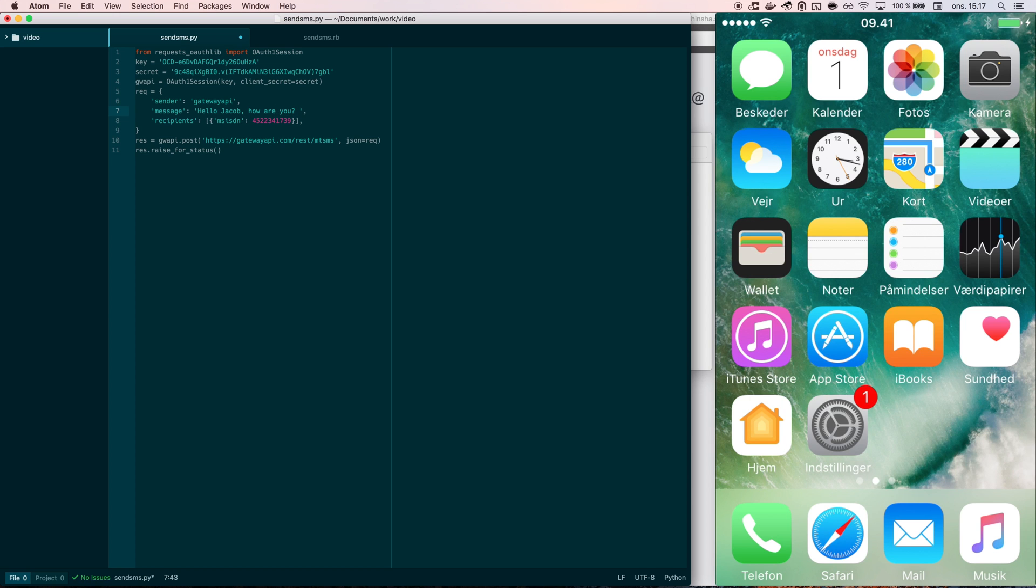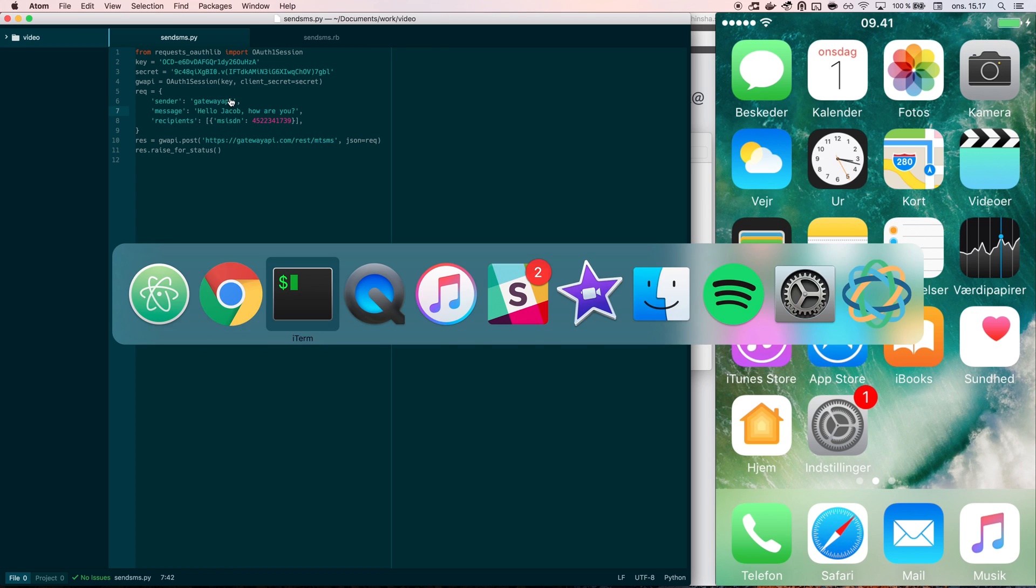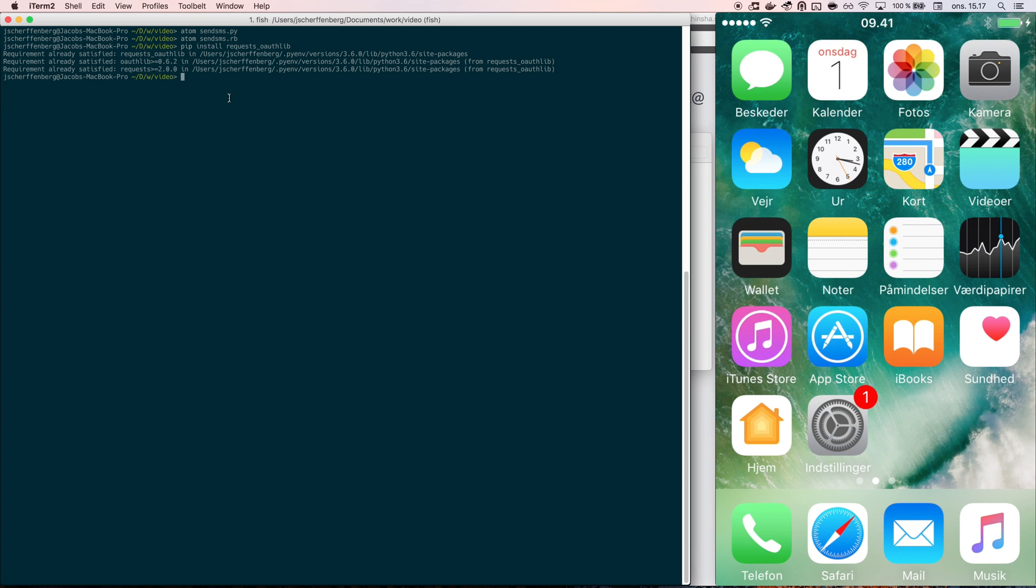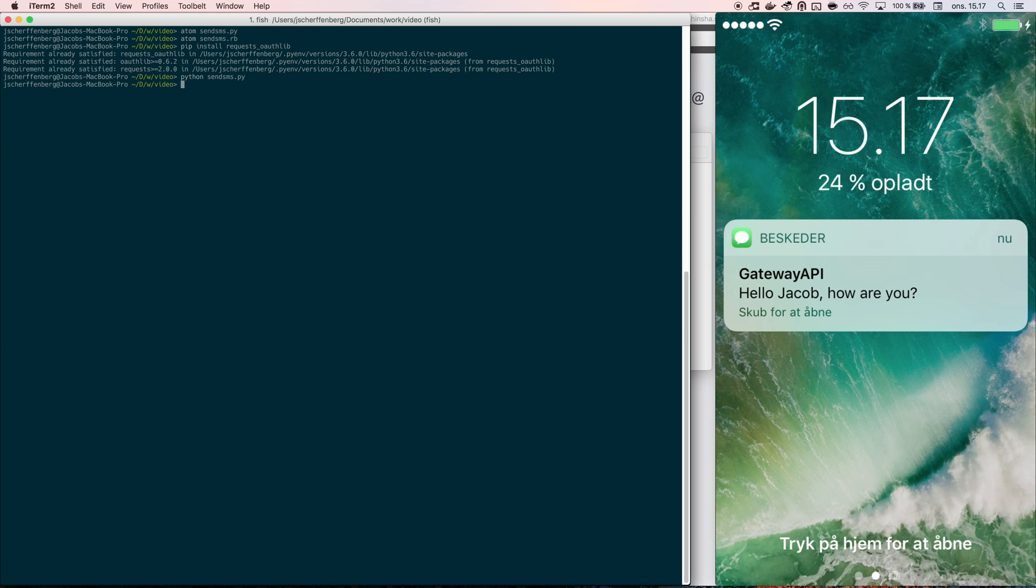When everything is changed the way I want it to be, I go to my terminal and I run my Python script. When I run my Python script, the message will be sent to the phone on the right side of the screen and you will see the message pop up.